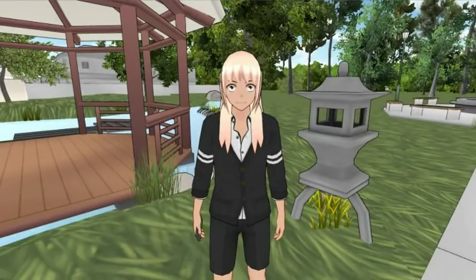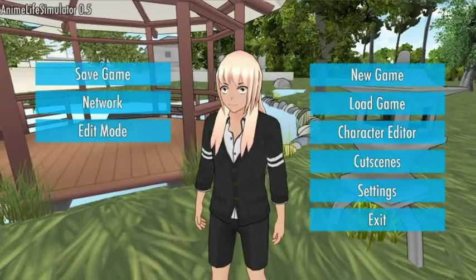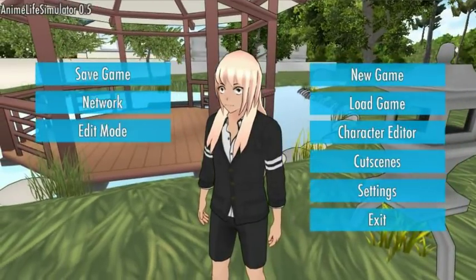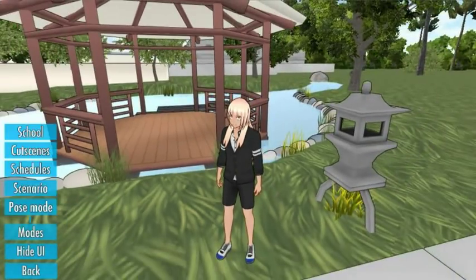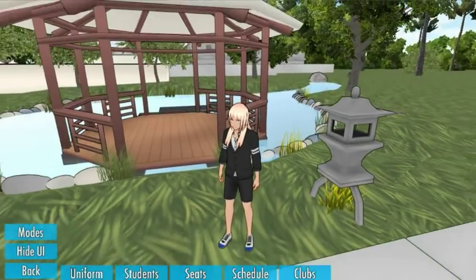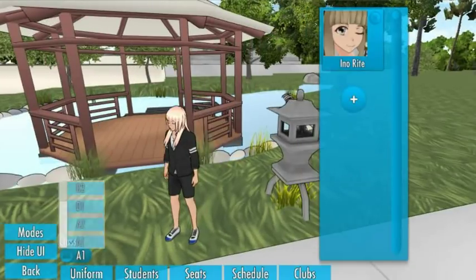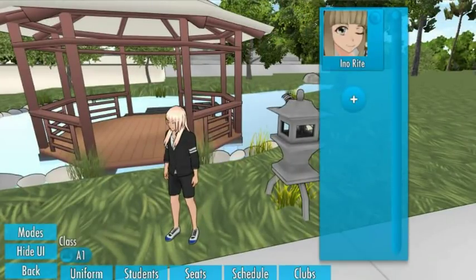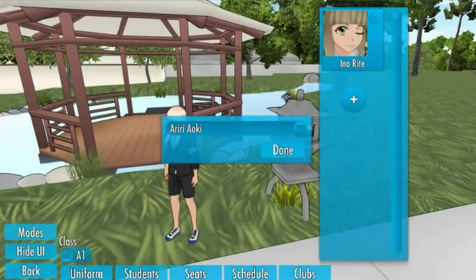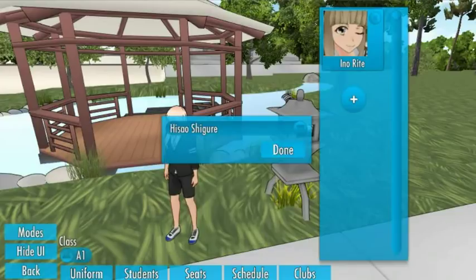When you create a new character, if you want to make them a student you go into edit mode and then on Students. You select the class you want them in and then you add them there.